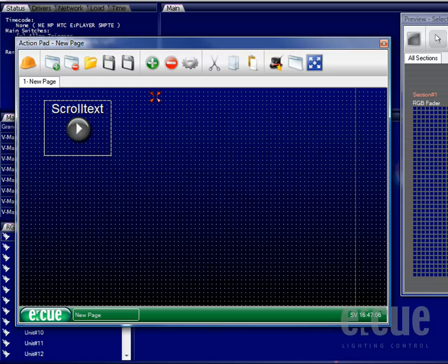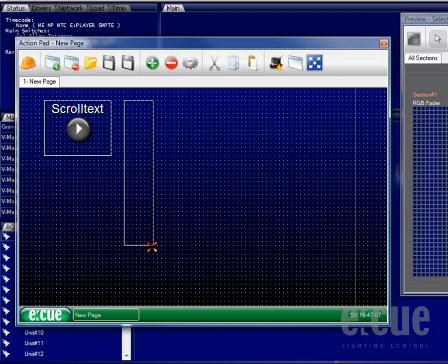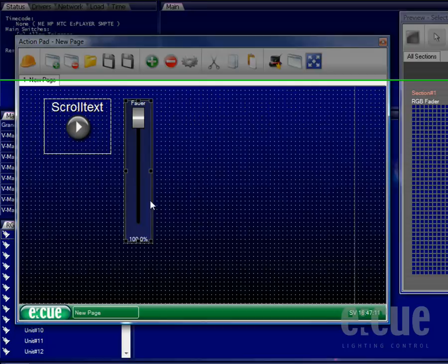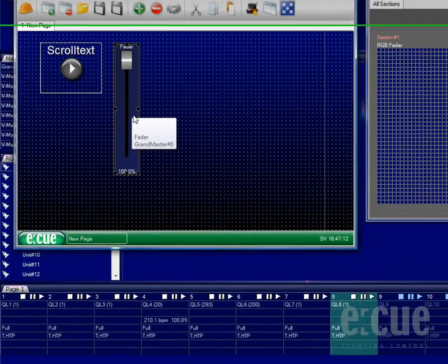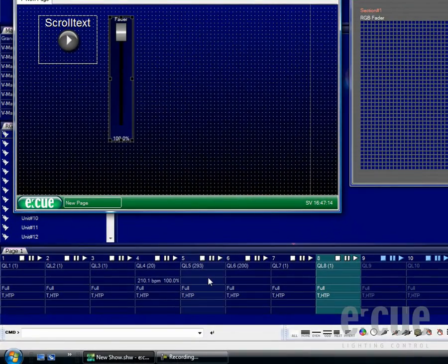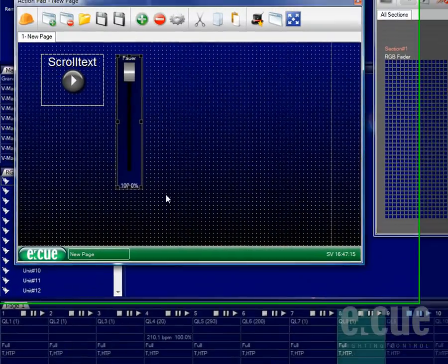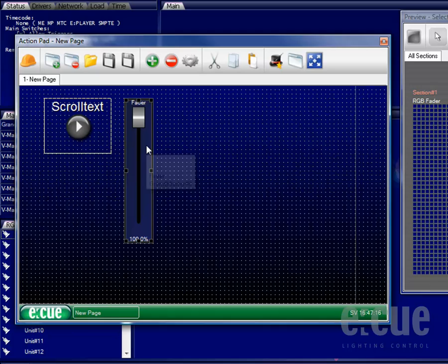You can easily create horizontal or vertical faders. For now I would like to create a vertical fader which will control the intensity of the cue list consisting out of the scroll text.